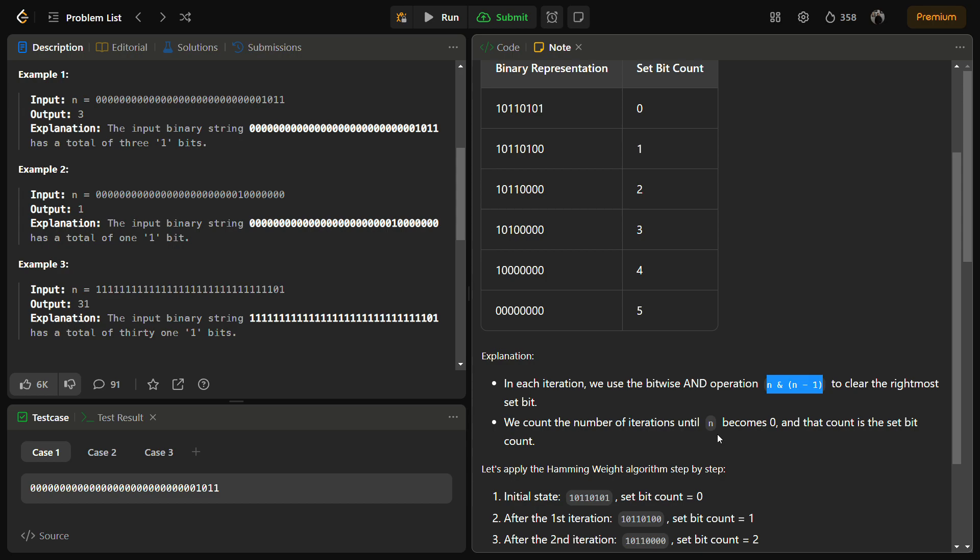Here & is the bitwise AND. How it works is that we do the AND of a number with the number after removing one from it. What it does is, if it's an odd number, the last one is simply cleared from the binary representation.